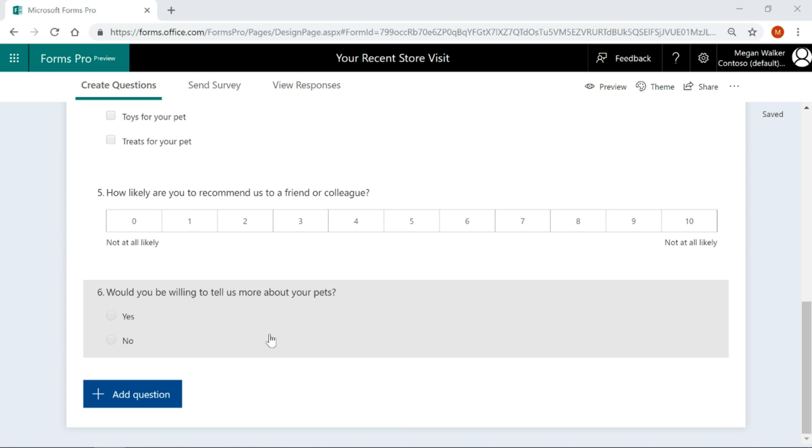What we've got is this last question, would you be willing to tell us more about your pets? This is based on a pet store, did you buy pet food, toys, all the rest of it.